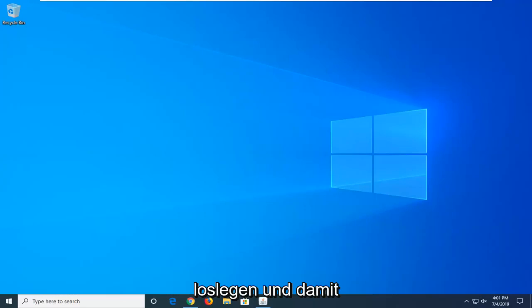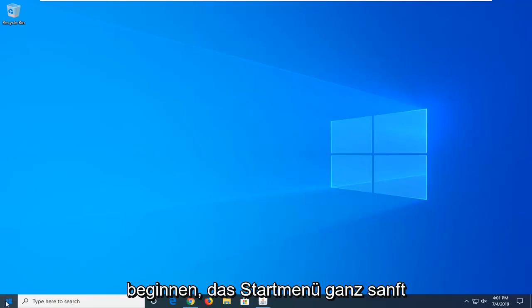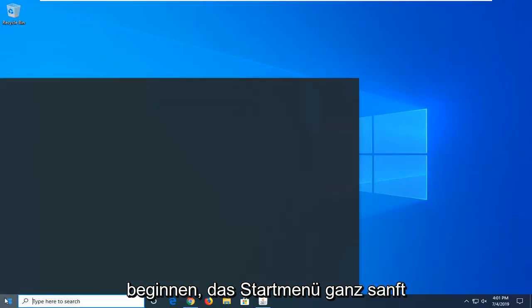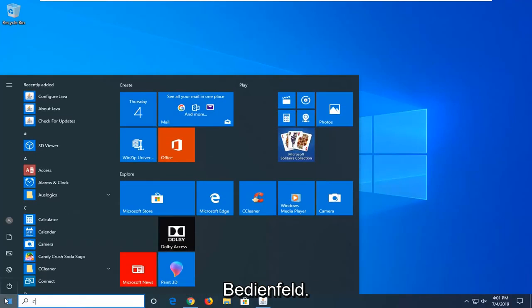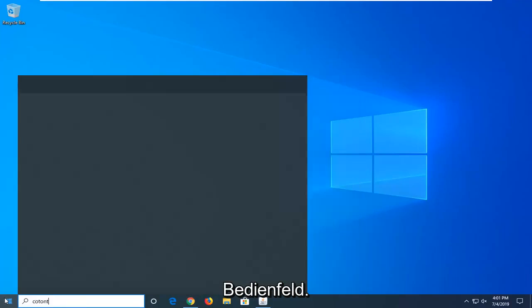We're going to jump right into it and start by opening up the start menu. Left click on the start button one time and type in control panel.